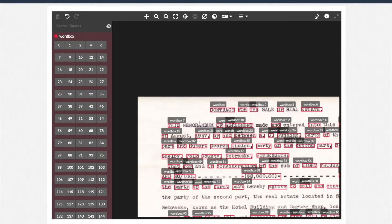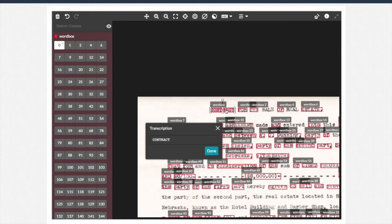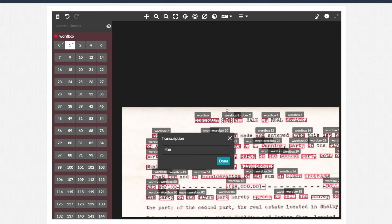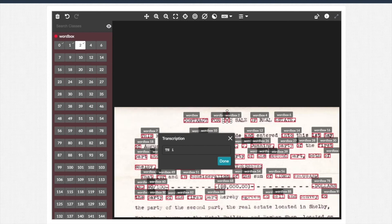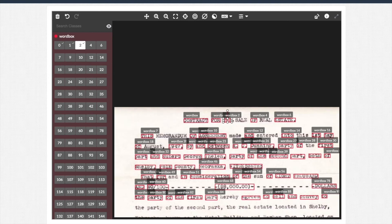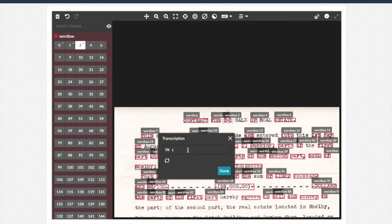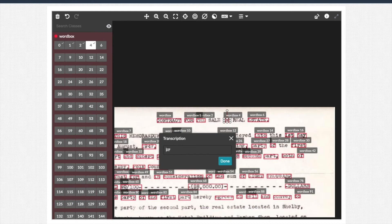After the machine learning model pre-labels the data, contributors will see the image with bounding boxes and transcribed text already in place. Their job is to review the results and make edits if needed.